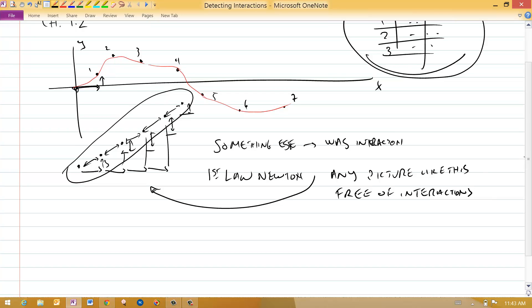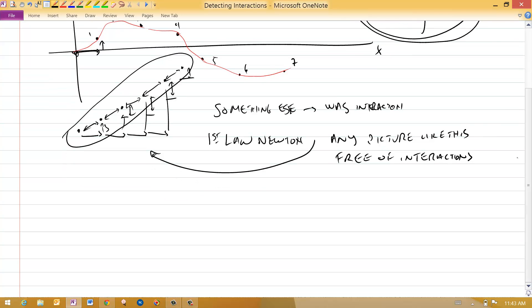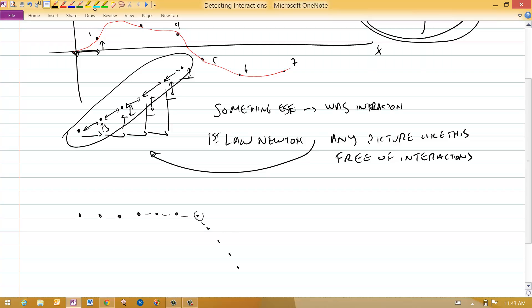So what would an object that's interacting with its surroundings look like? Well, let's start an object off. It's moving, and these are, say, one second spaced intervals. Object's moving along, and then it interacts with its surroundings. You can tell there's an interaction because this pattern of equal distance in the same direction changes right at this time. And the only way you can tell that changes is by looking at what happens before that time and what happens after that time. You need three pieces of information.